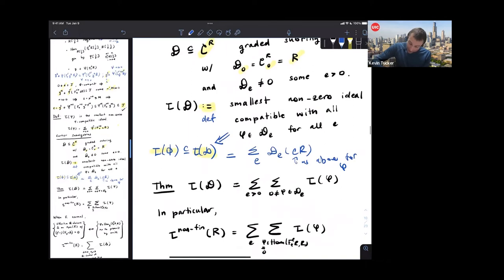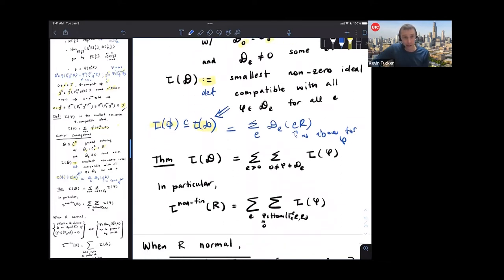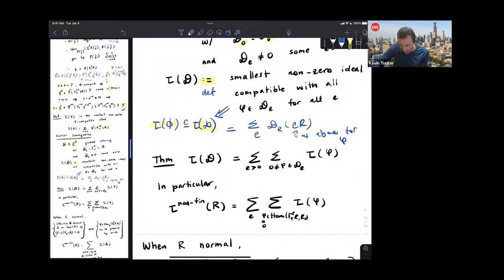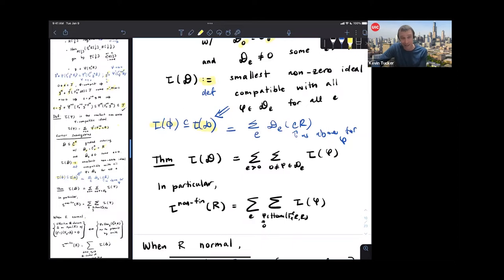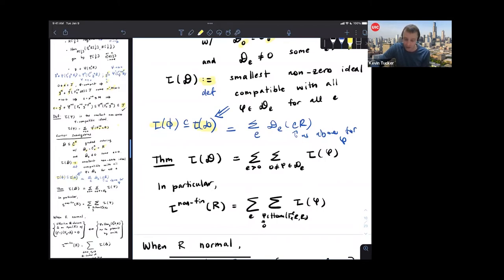I want to say something a little bit stronger. This is a theorem of Schwede: the test ideal of an arbitrary Cartier sub-algebra is completely determined by, and is the sum of, the test ideals of all the maps you started off with. One of these inclusions is obvious — the right side is contained in the left. But the other inclusion requires some actual serious work. The point is that this tells us something which is not so immediate from the original definition of the non-finitistic test ideal. The non-finitistic test ideal — the test ideal of the total Cartier algebra — is then going to be the sum of the test ideals for all potential Frobenius splittings of all iterates of Frobenius.